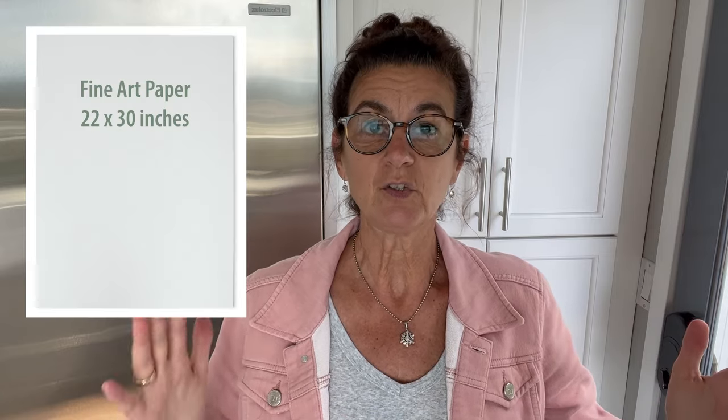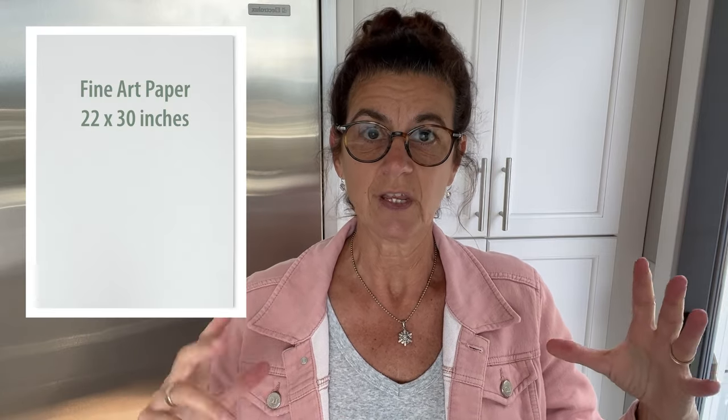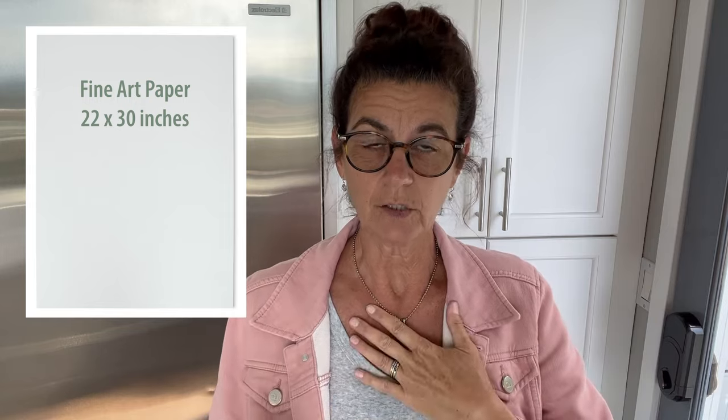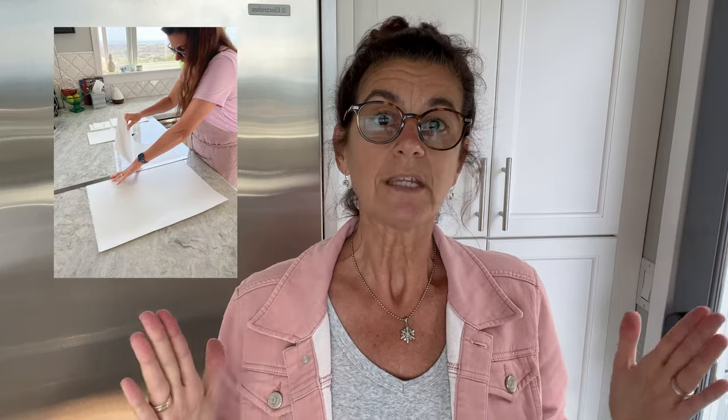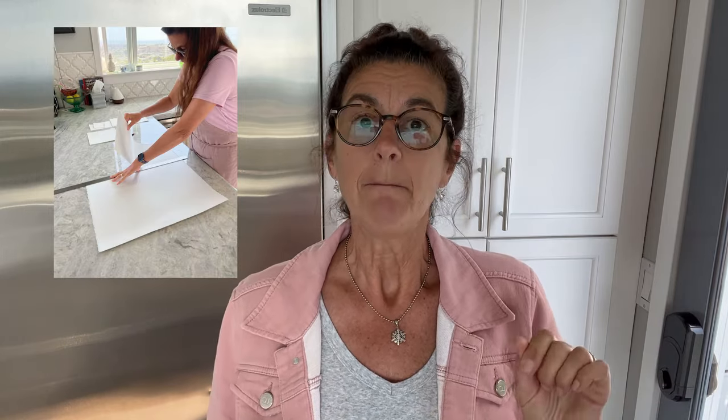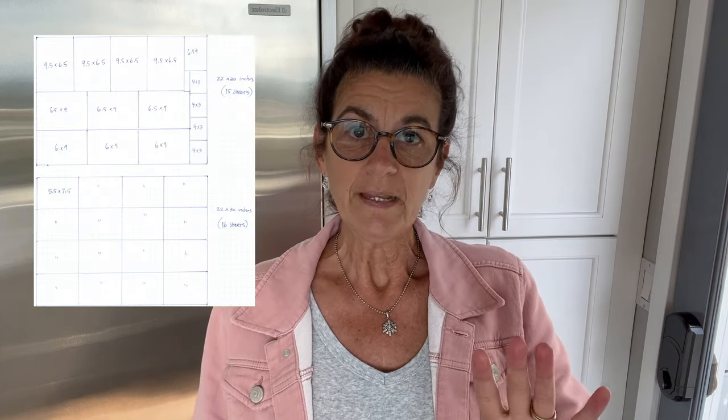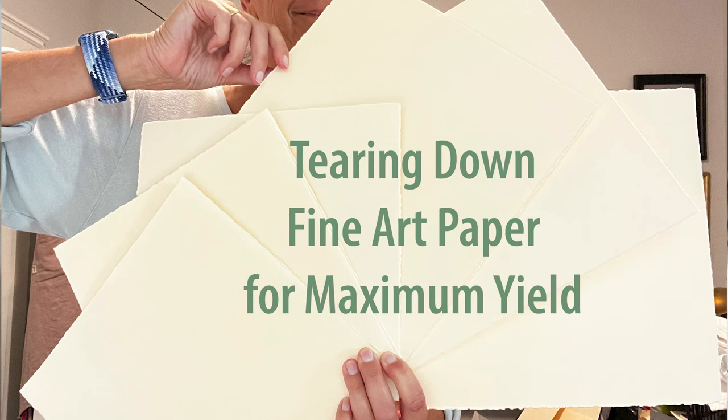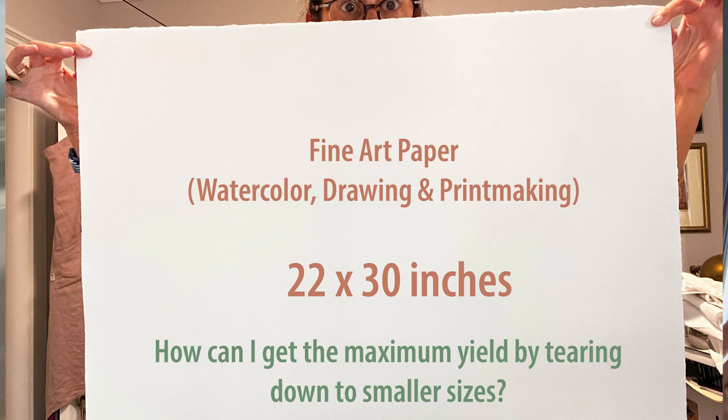When you buy a full sheet of fine art paper, whether that be for drawing, painting, or printmaking, generally the size is 22 inches by 30 inches. And if you like to work small like I do, you want to tear that down for maximum yield, minimal waste. So I have four PDFs that are downloadable for you to keep in your studio that show between 10 and 16 sheet yields from a 22 by 30 inch sheet of paper.